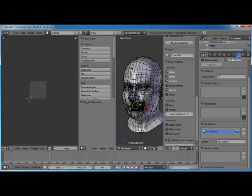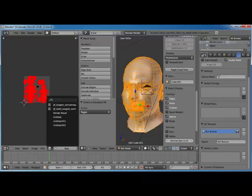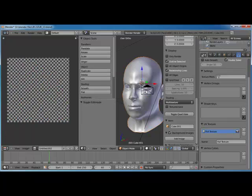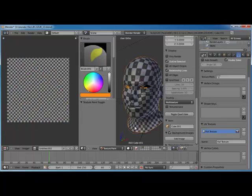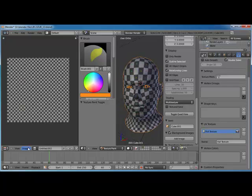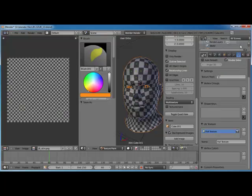If I tab into edit mode, select all the faces, and apply the new UV — there we go. Tab back out, and in texture paint you can see it applies that. Let's save this and name it JB Skin — save as.